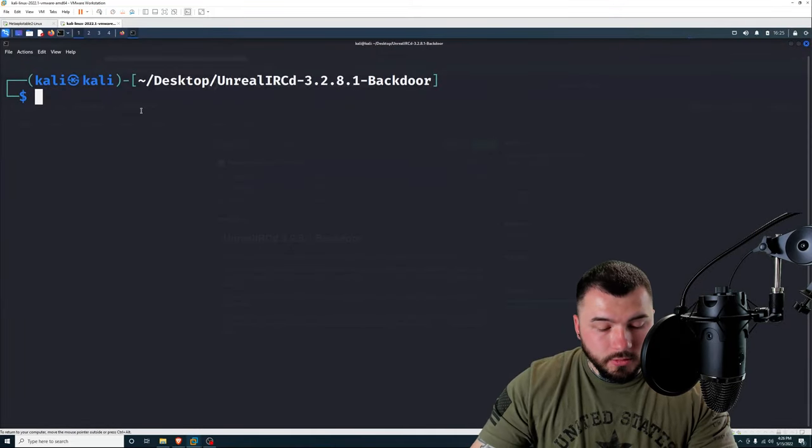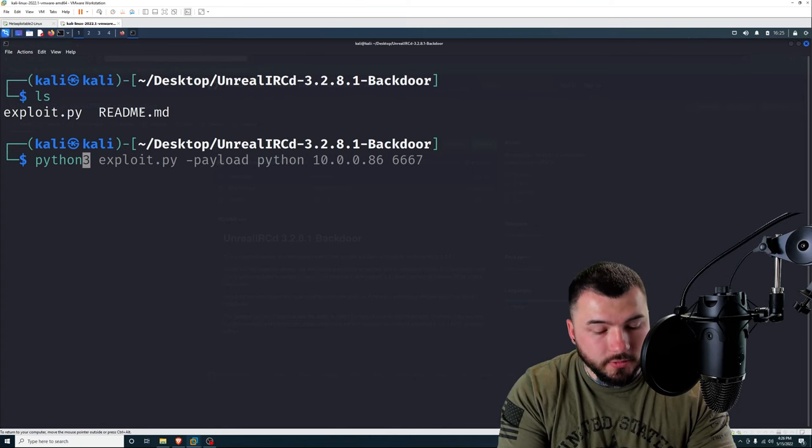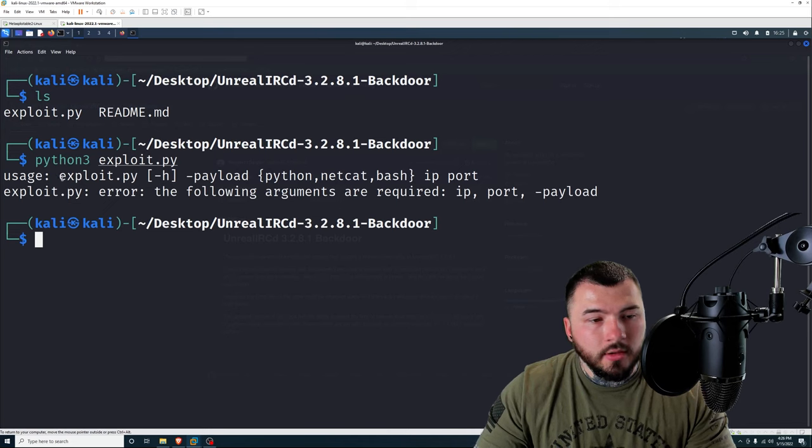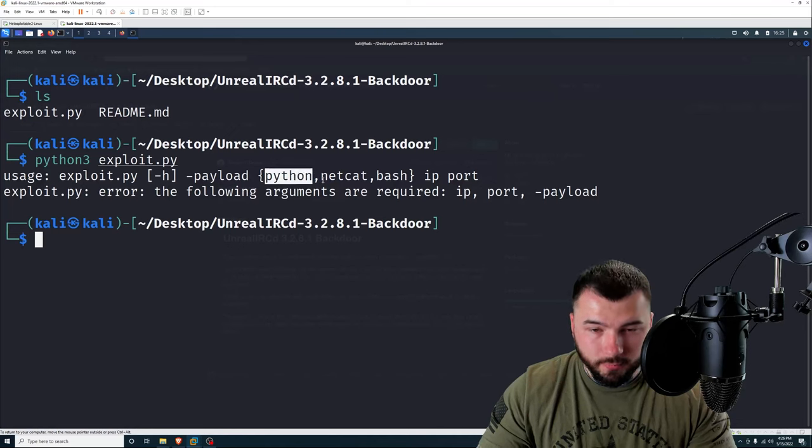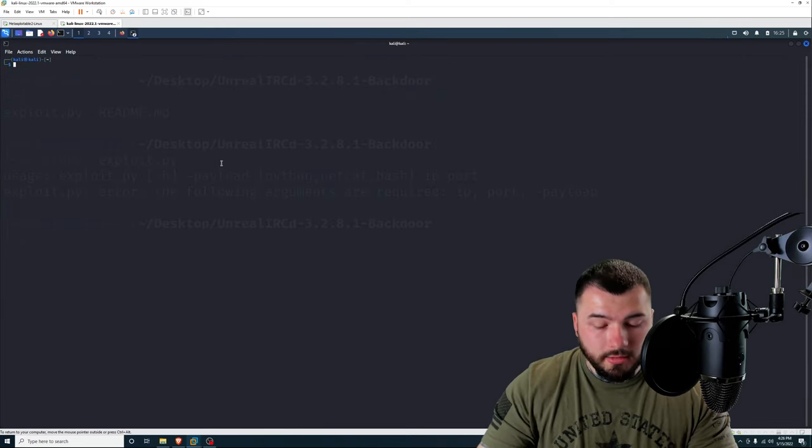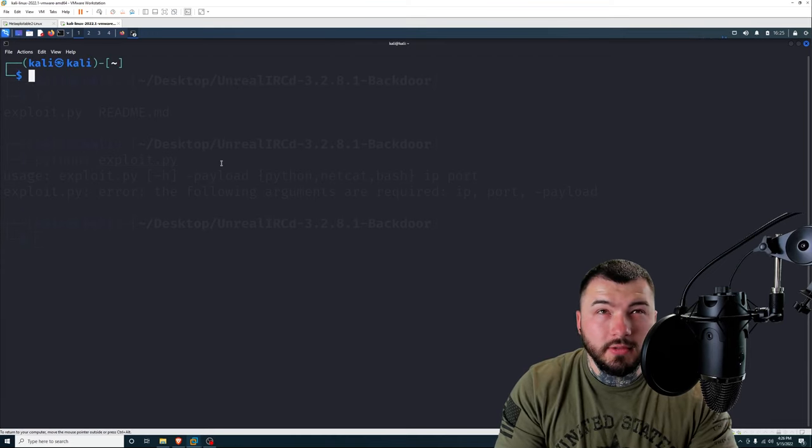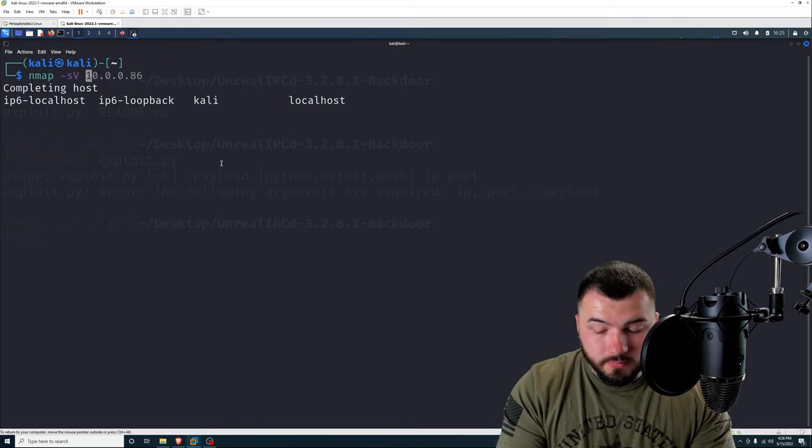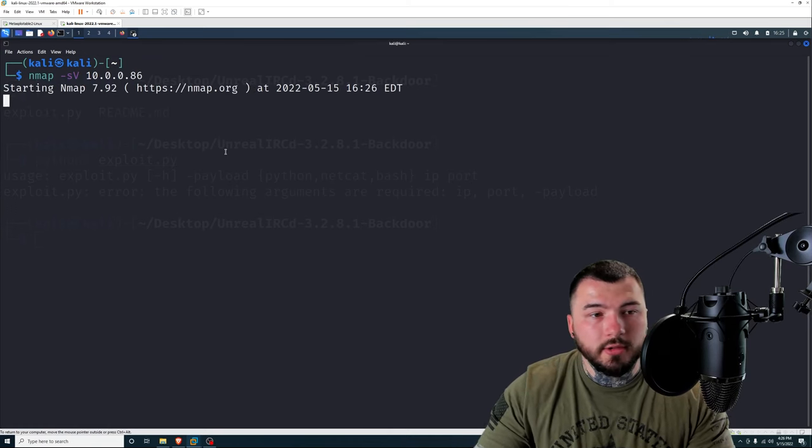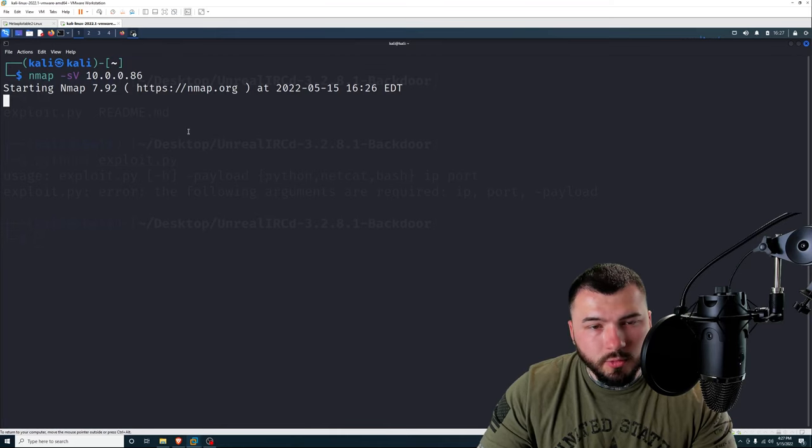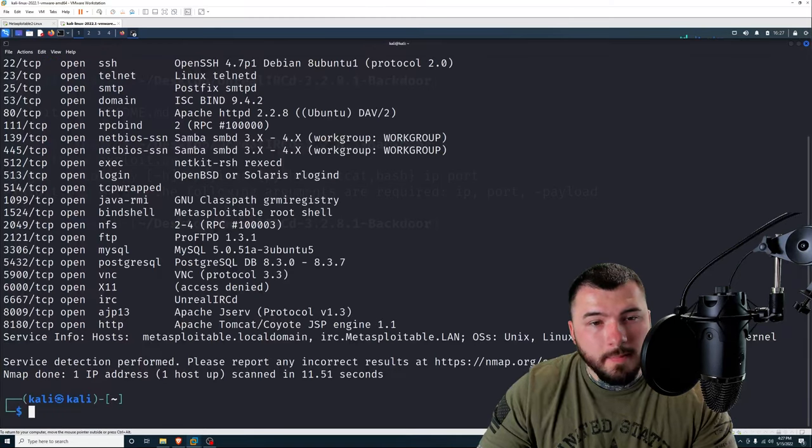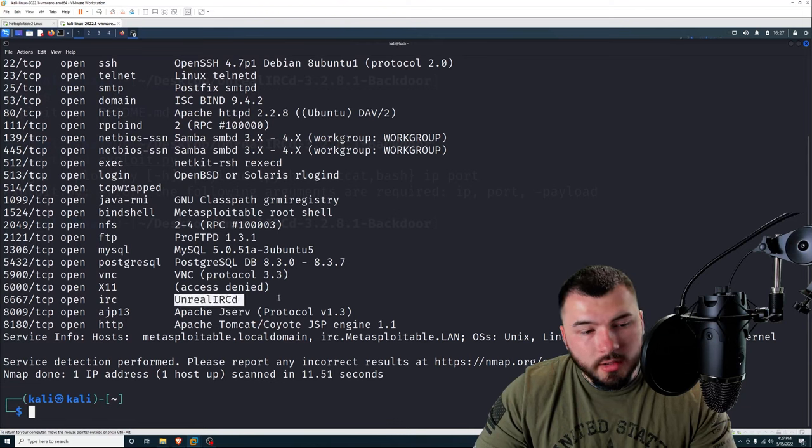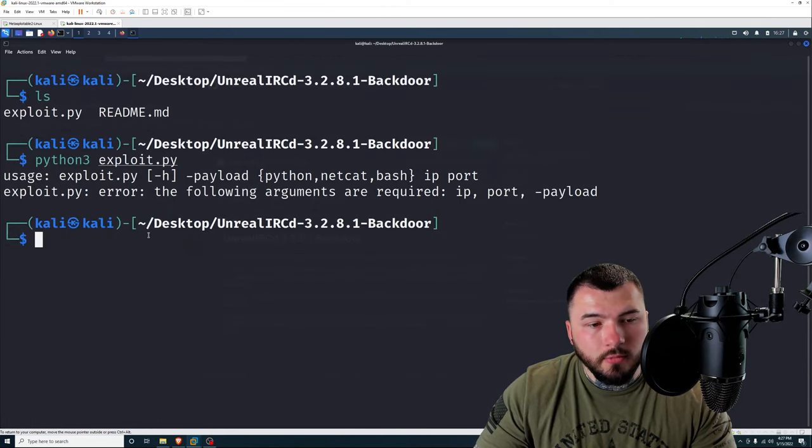To use the script, let's just run it without any arguments first. See what it says. The usage is exploit.py -payload. And then we get to select from three different payloads. The target IP and the target port. I didn't show you guys this yet, but Unreal IRC runs on port 6667, I believe. So if we type in nmap -sV 10.0.0.86, which is the Metasploitable IP address. You'll see that Unreal IRC is running on port 6667. Wait for this to finish real quick. Let's see right here. 6667. Unreal IRC. Perfect. So we know that is our target port.